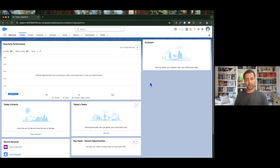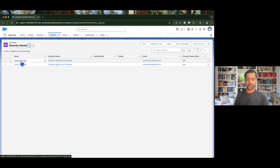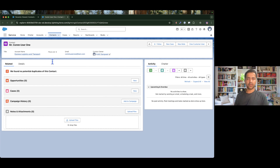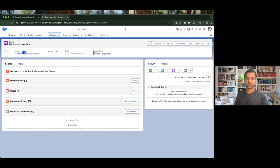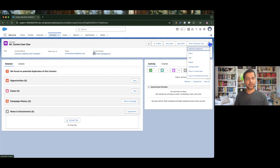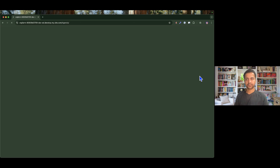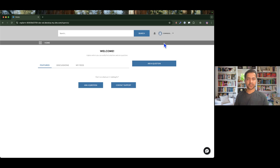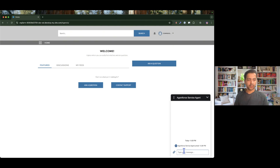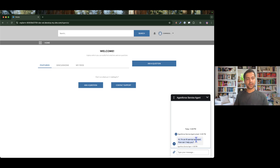Before I dive into the implementation, let me show you whether the agent is actually deployed on the customer community. I'm going to my contacts and then I will choose one of the contacts, since I have already enabled the customer user for this contact in the previous episode. I'm going to log in to the experience site from this user. I'm successfully logged in as a community user and I can see my agent is available. The agent has joined and it gives us the welcome message.